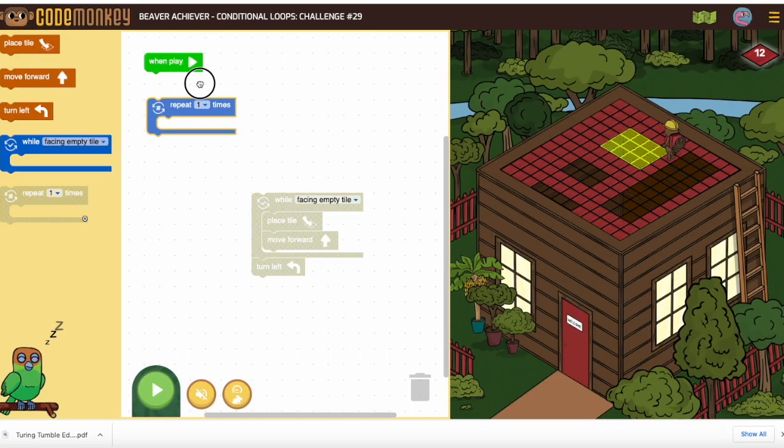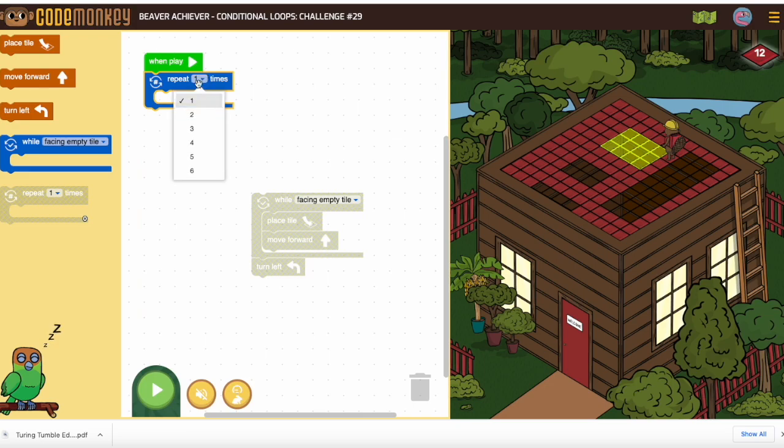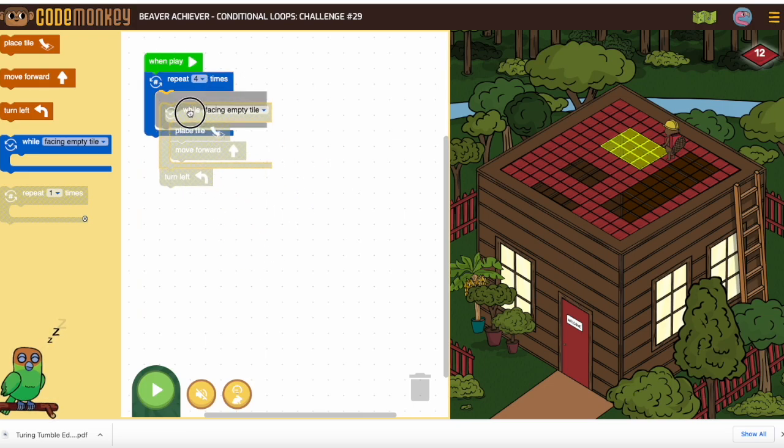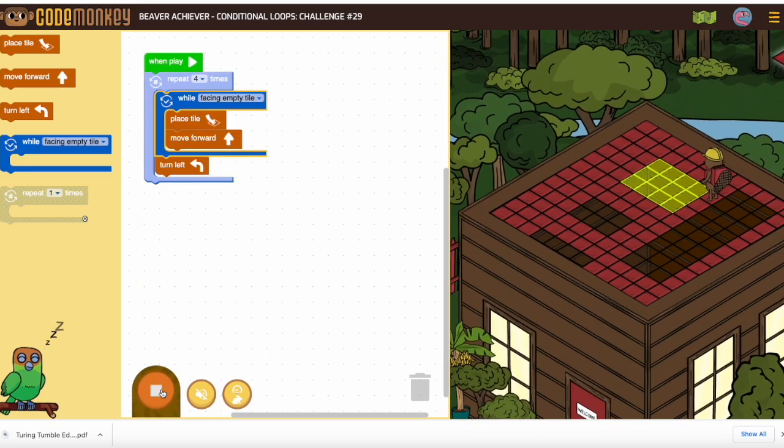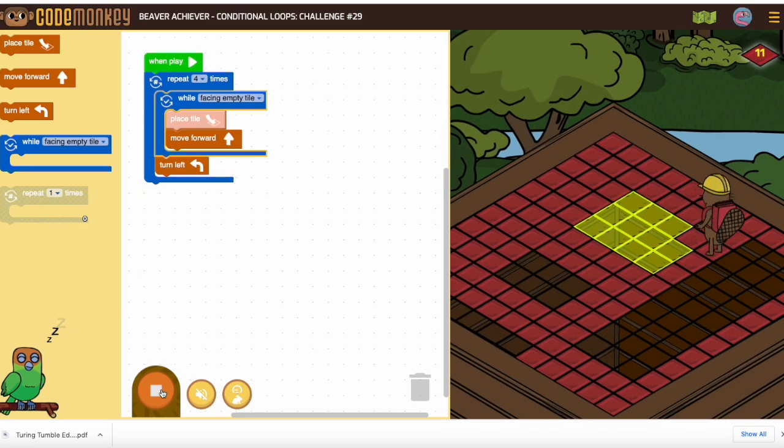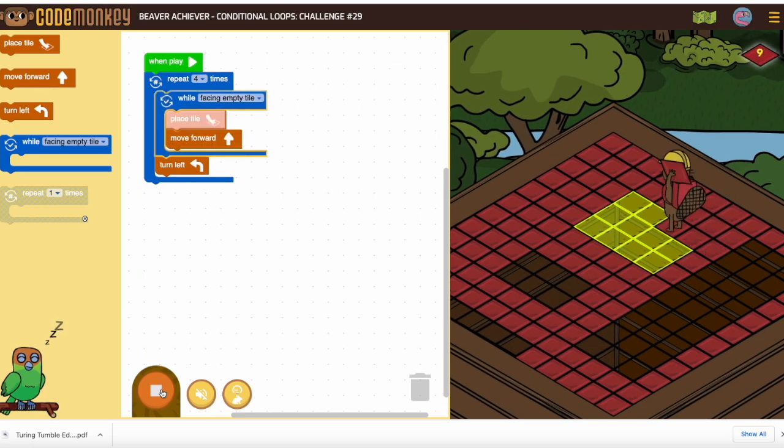And four is a number that people frequently use when trying to fill in squares. We know squares have four sides.